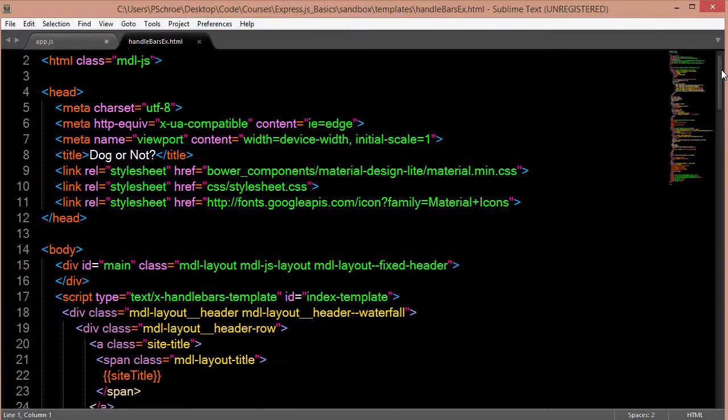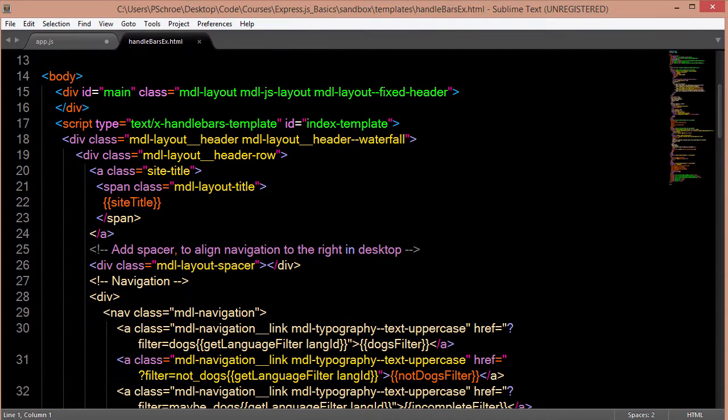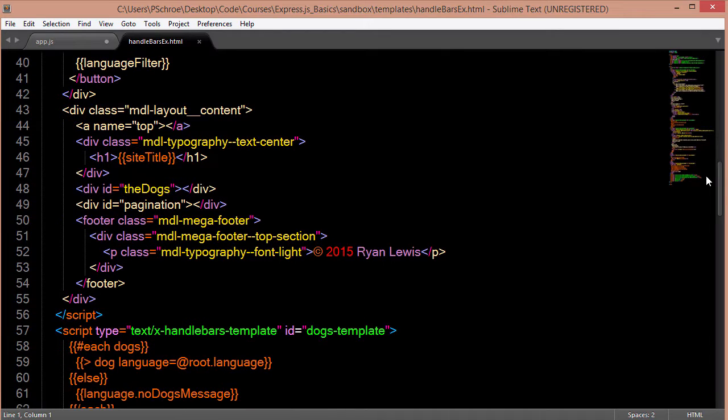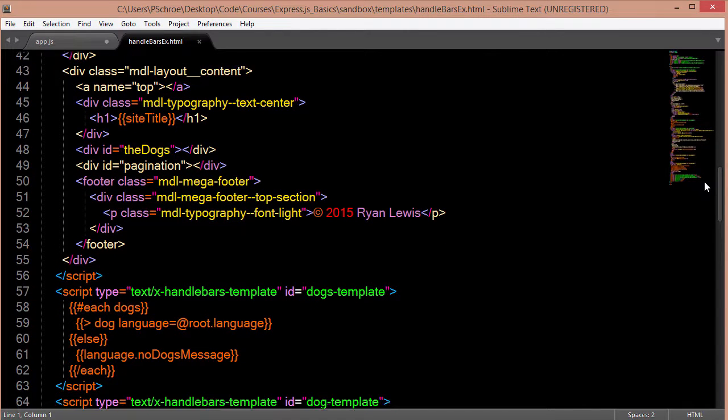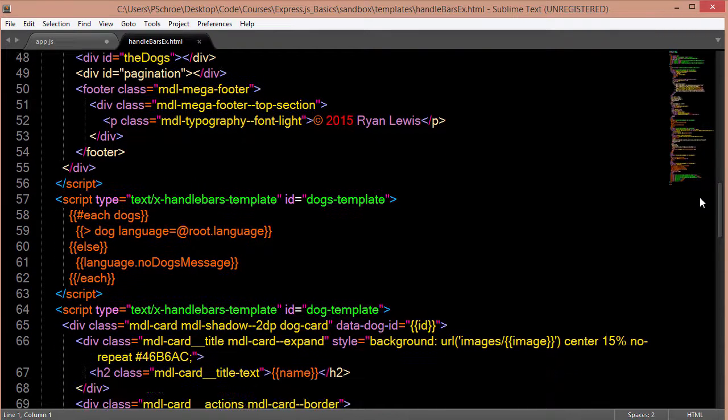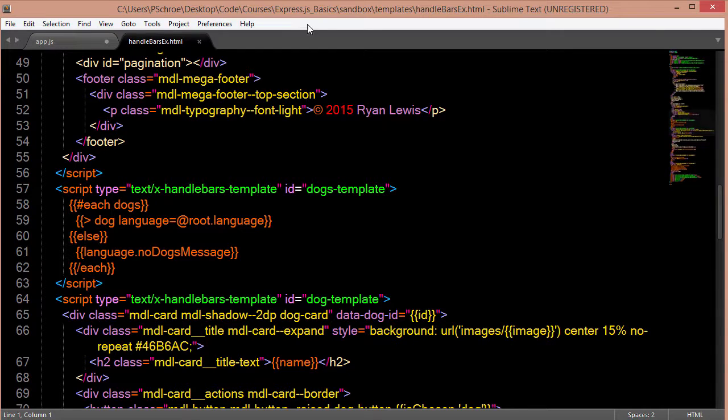So handlebars allows us to use the curly brackets similar to what we found in Swig. However, you do have a much more developed API with handlebars. So again, this is just kind of an example handlebars file.